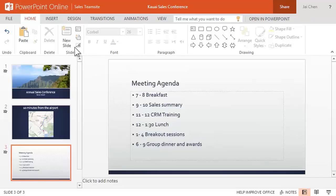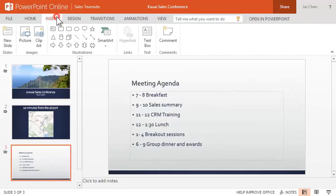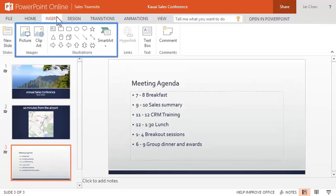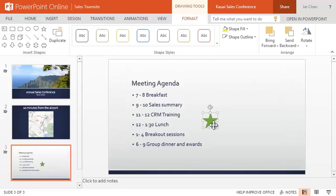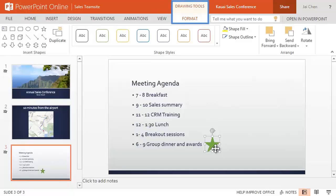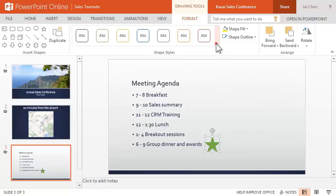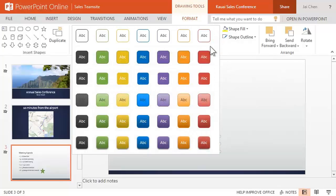Or from the Insert tab, insert something on the slide, like a picture, a SmartArt diagram, or a cool shape. The ribbon is contextual, so it shows the drawing tools, which includes these quick style options when the shape is selected.